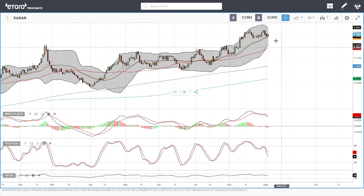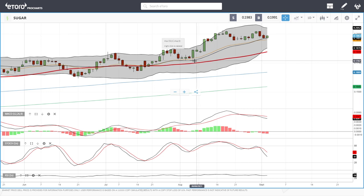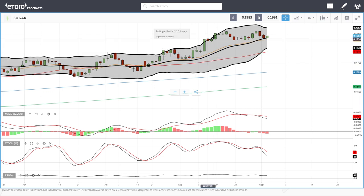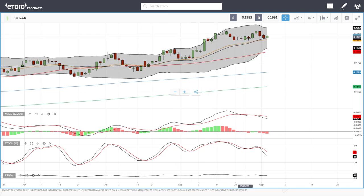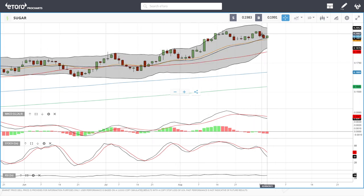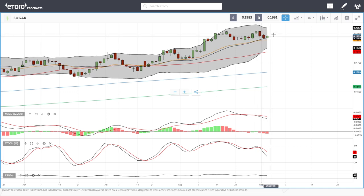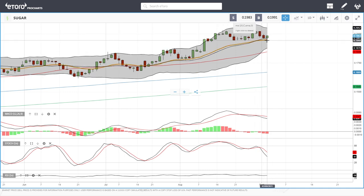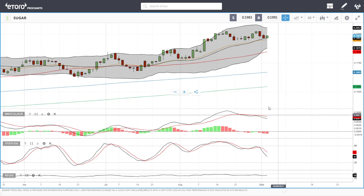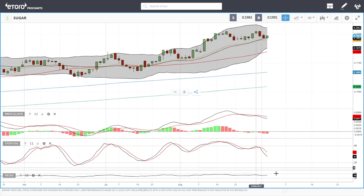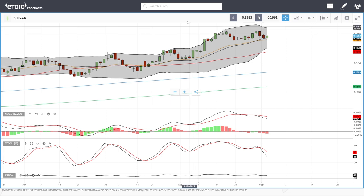Sugar is bouncing off the middle of the bullish band, which it has been doing several times — you can see it here repeatedly — and it looks like it's going to do the same thing again. If we drop below the 20 exponential, the 50 moving average comes into play at roughly 0.1870. MACD is bearish, stochastic is bearish, and RSI is flat.